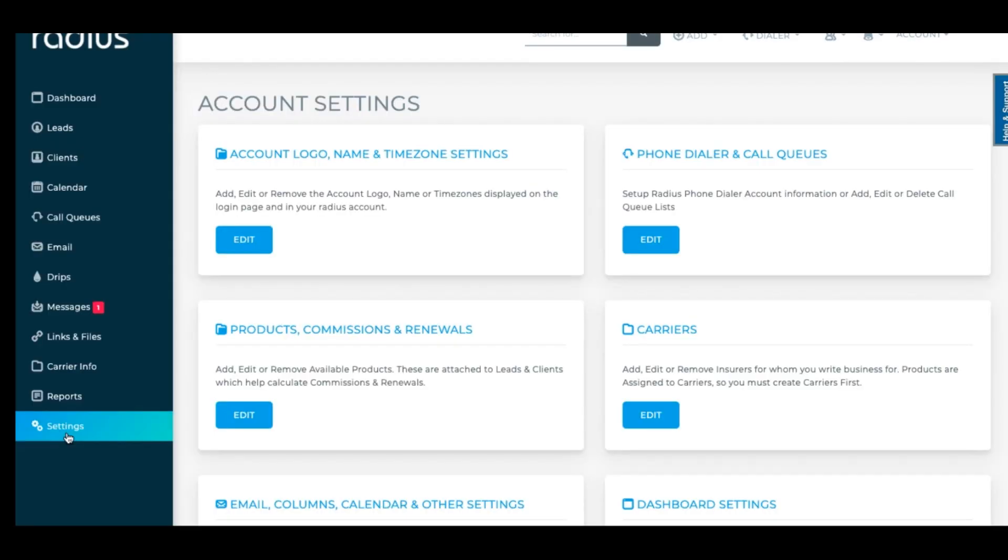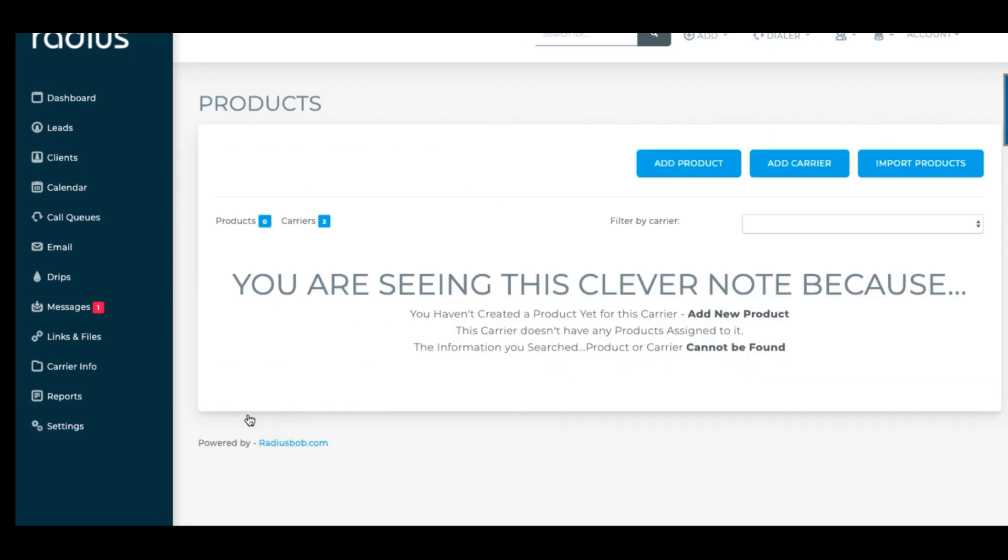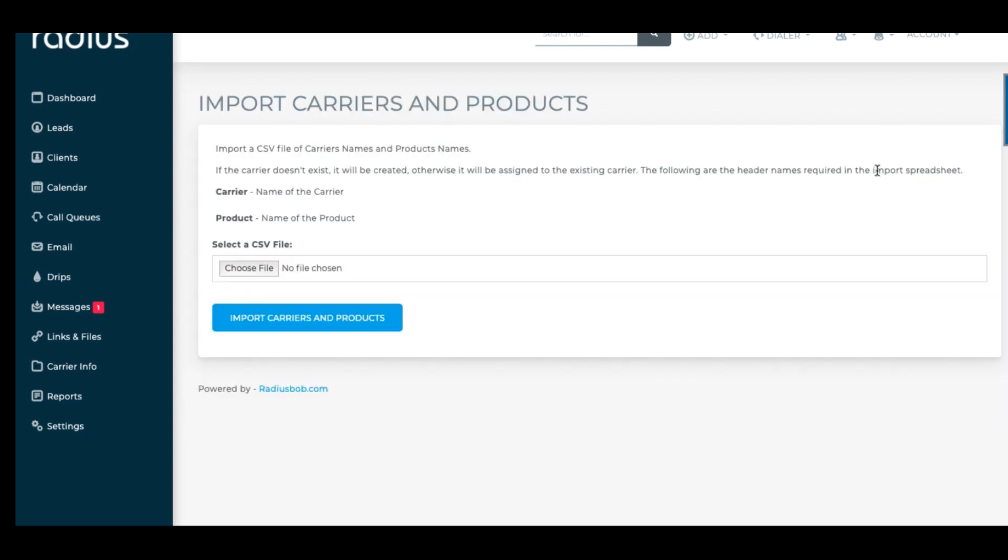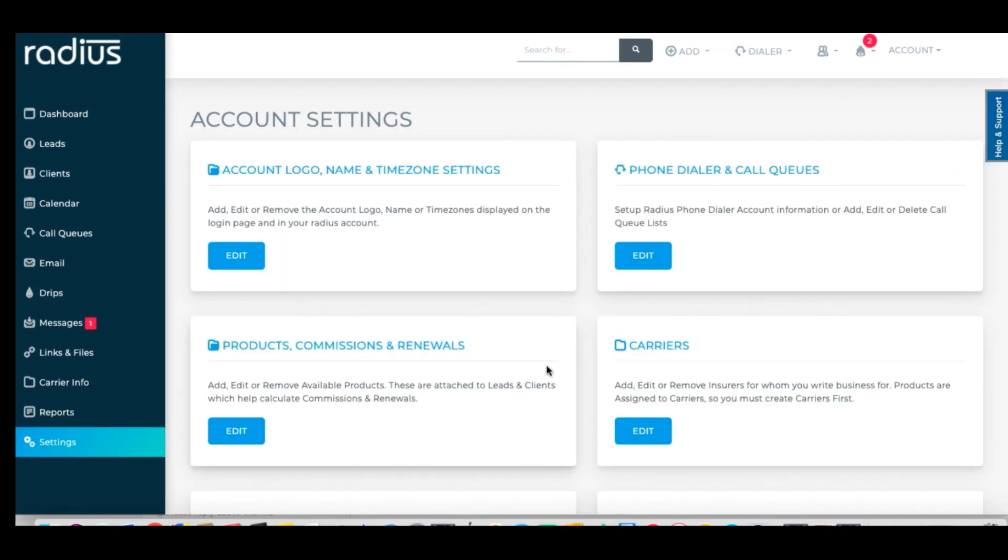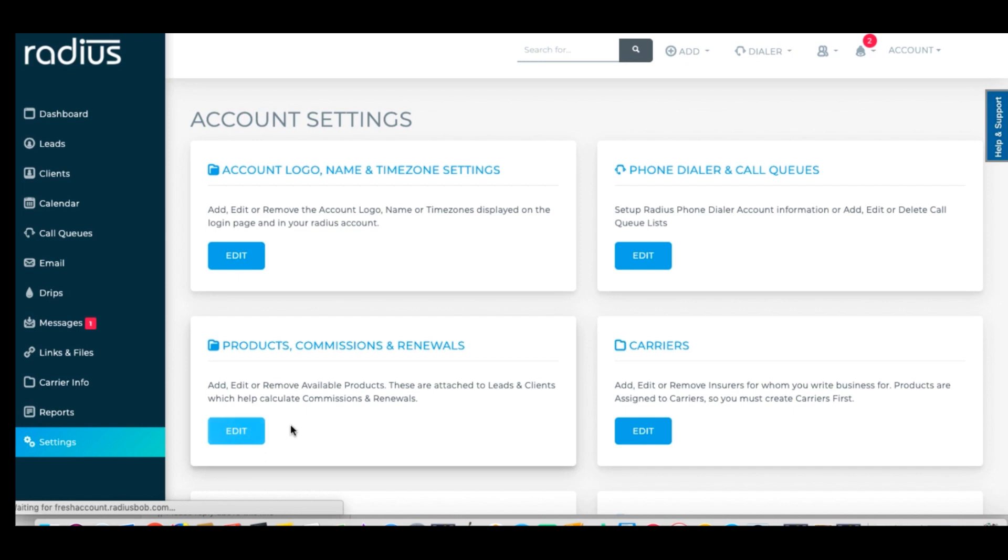Okay, let's go on to Products. Settings, Products, Commissions and Renewals, Edit. You can do this very easily. Just click Import Products and upload a spreadsheet of carriers and products in a CSV file. Choose the file, Import Carriers and Products.